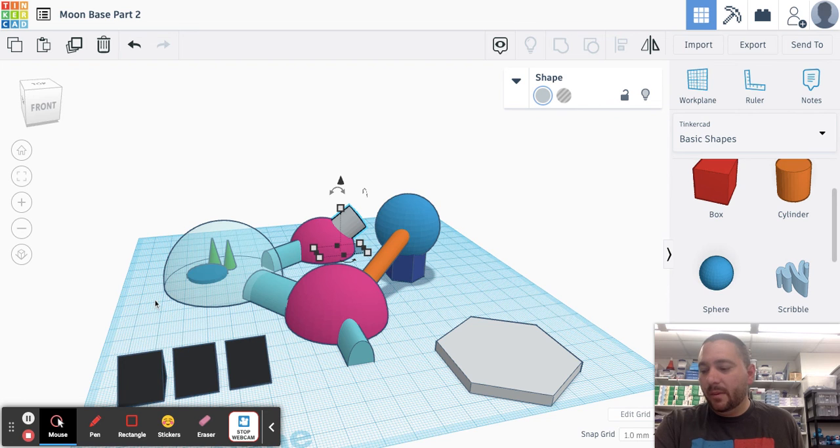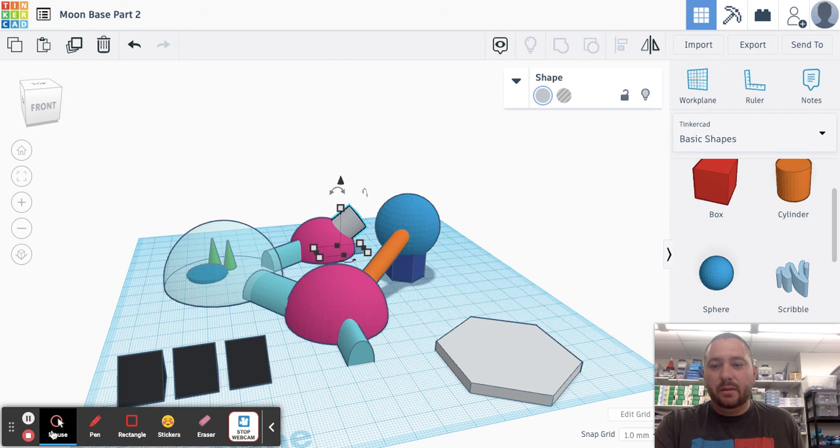So all right, everyone, that's it. I hope you've added some detail. I look forward to seeing your projects.